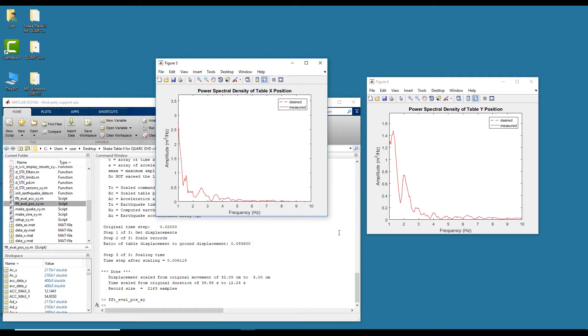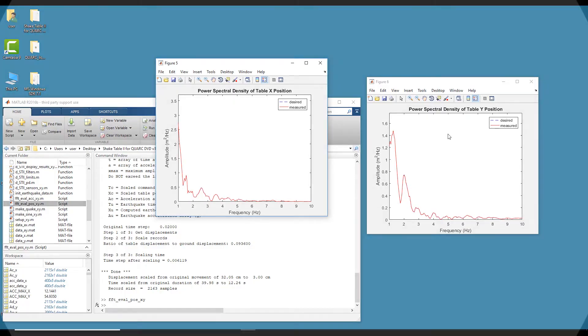So that gives you kind of an overview of the three main controllers you can do on the X and Y configuration. Thank you.